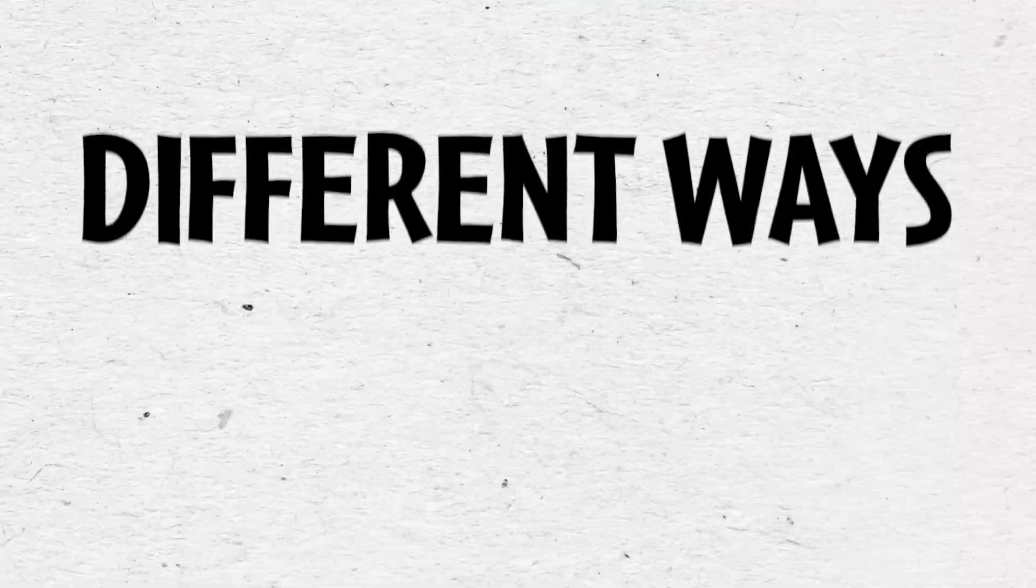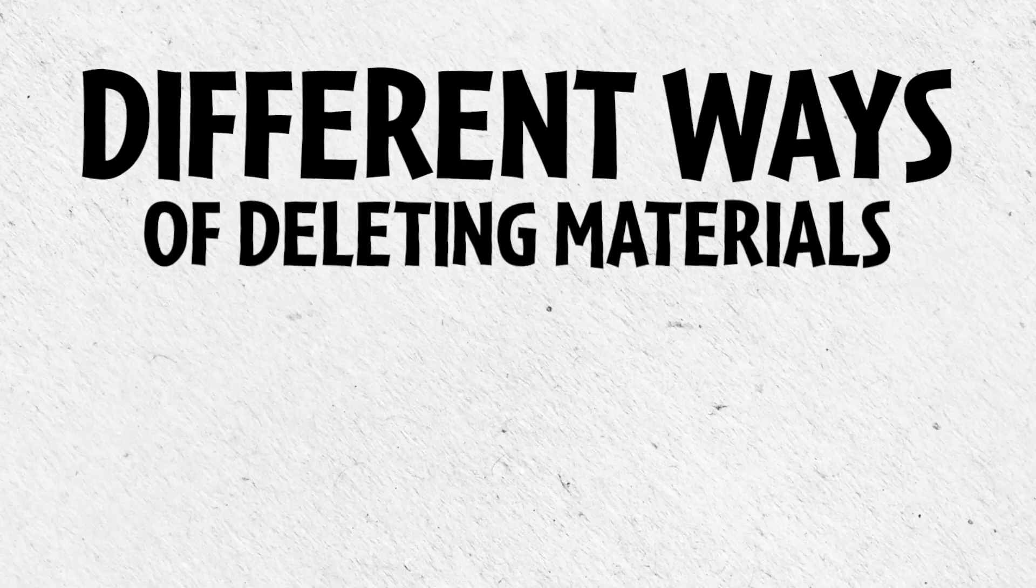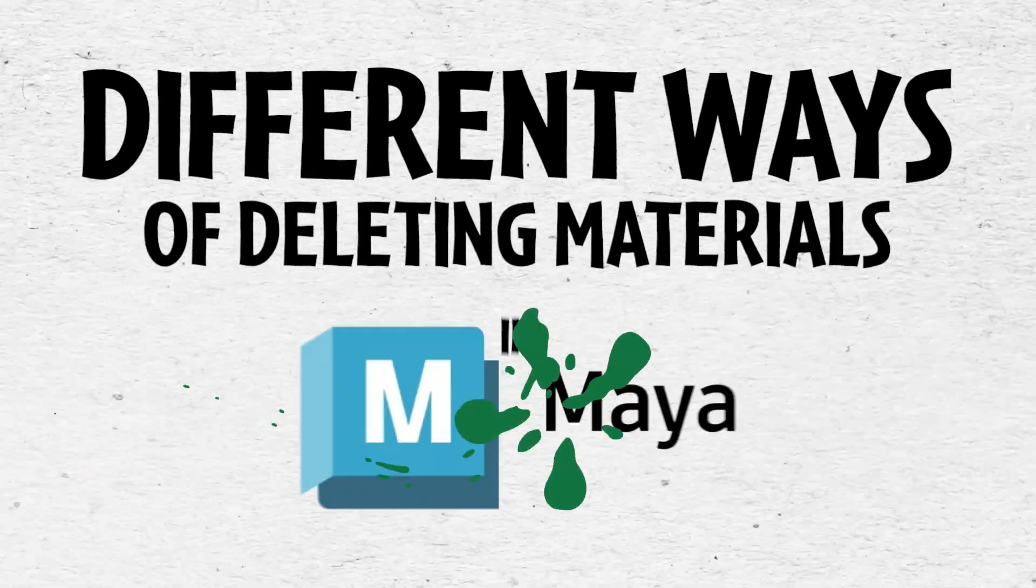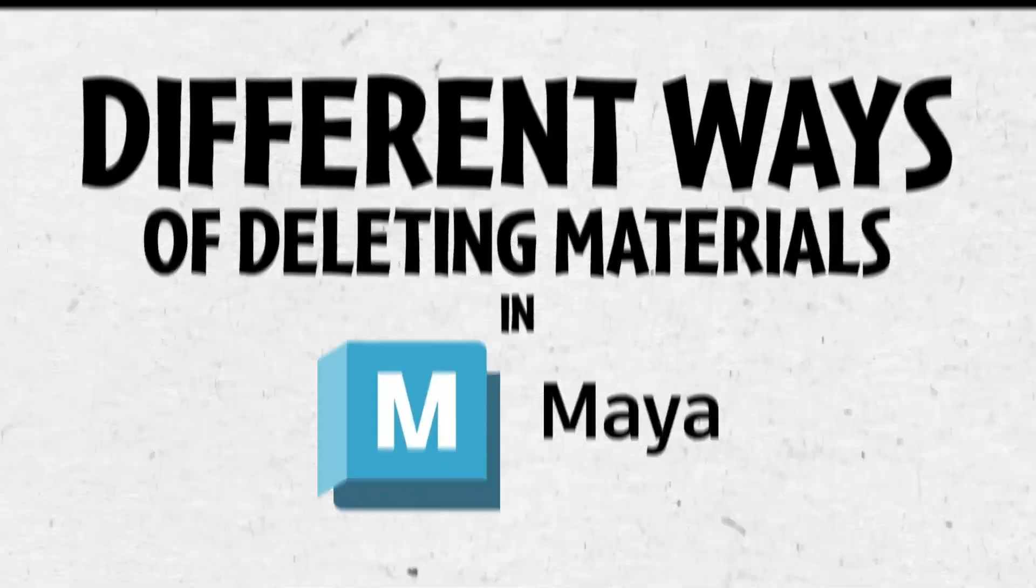Hey guys, today I want to show you a couple different places where you can delete materials in Maya. There are a few different places you can do this.